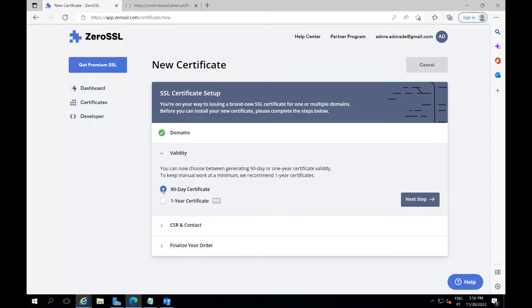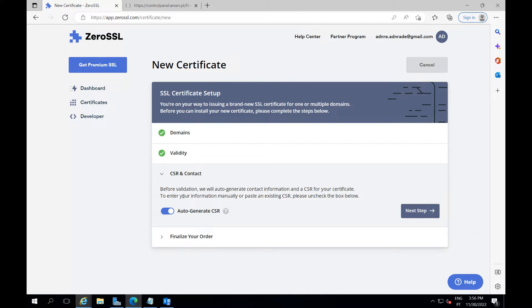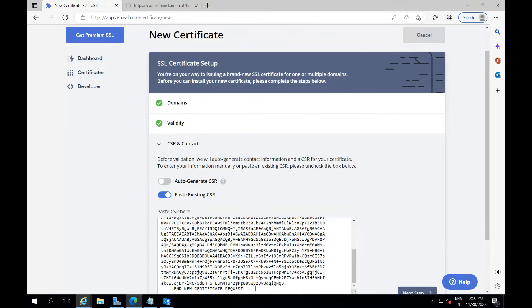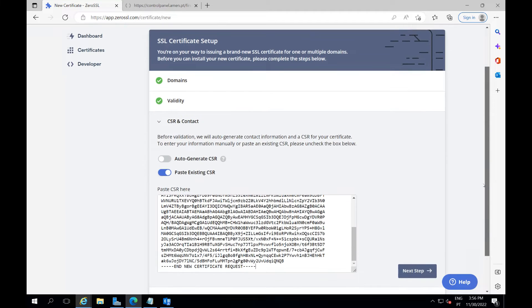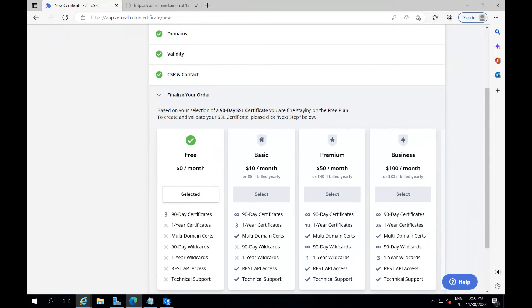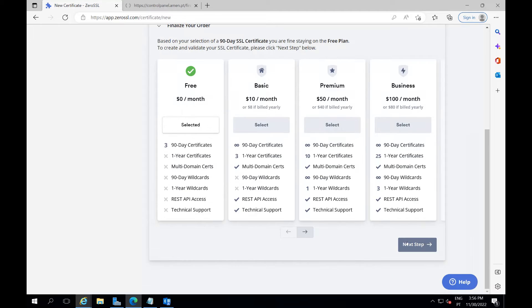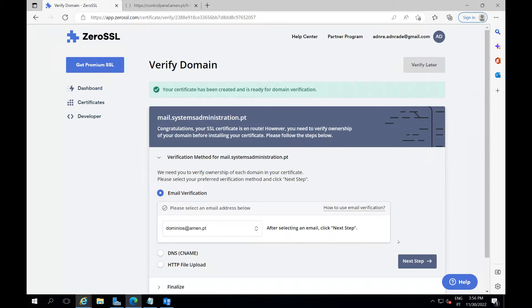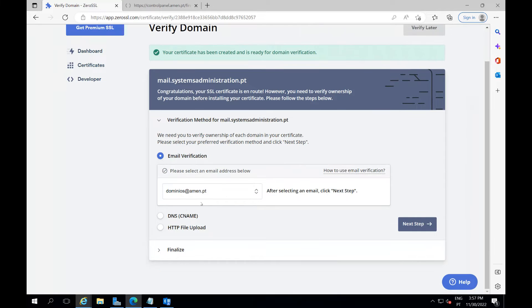I will do the free version that you don't have to pay, just 90 days. Here you change to paste the CSR here, and you paste the value that you had before. Just need to do next. I will do this one, it's the free version. Now probably he will ask me to verify my domain.